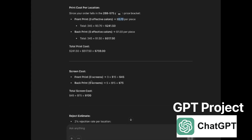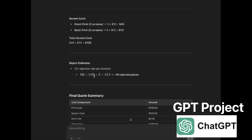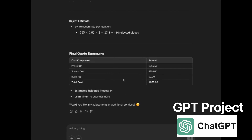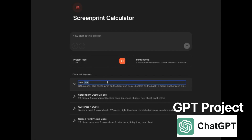Then it shows the screen cost — $15 each for the front, $15 each for the back. It tells you the rejection rate based on 2%, meaning approximately 14 rejected pieces. You can either charge for that or just be aware of it and adjust the code. It gives you the print cost, the screen cost, the rush fee, and the total cost. Lead time is 10 business days. You can go back and save this with the customer name and it will save in your project.